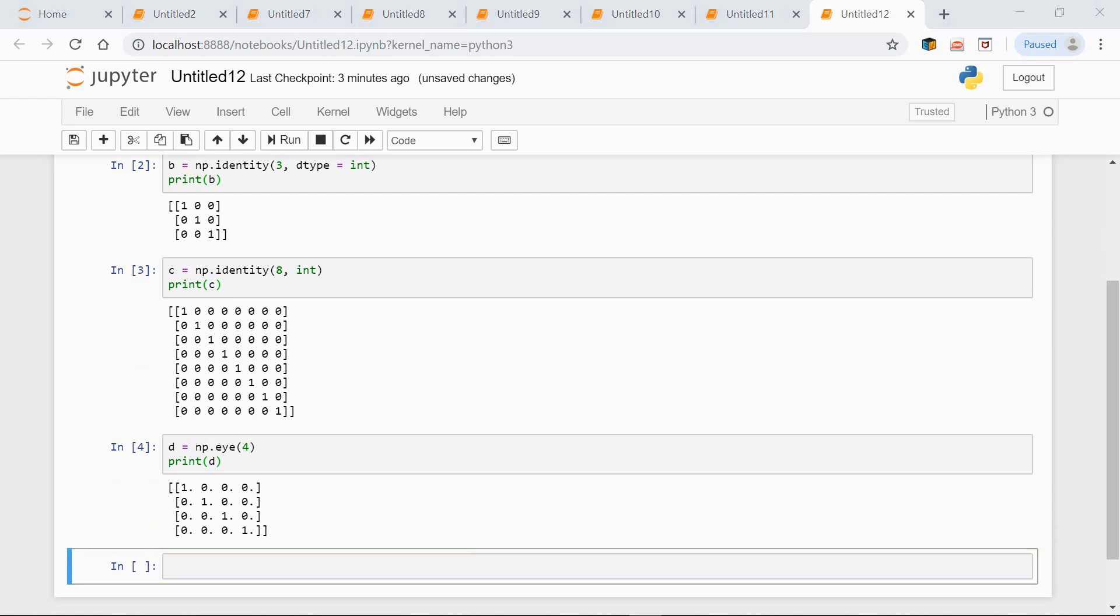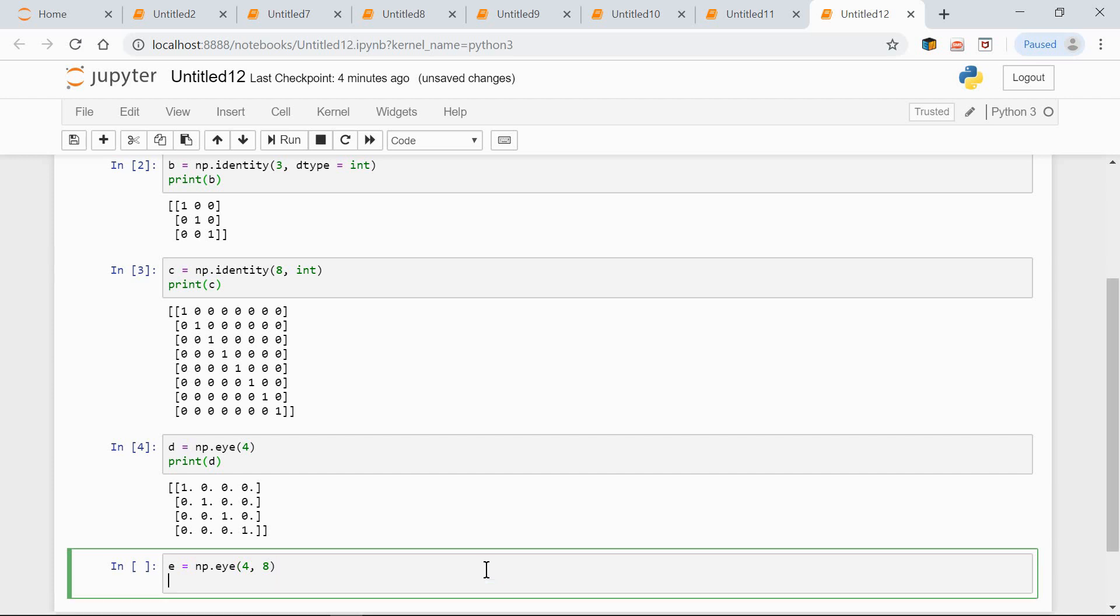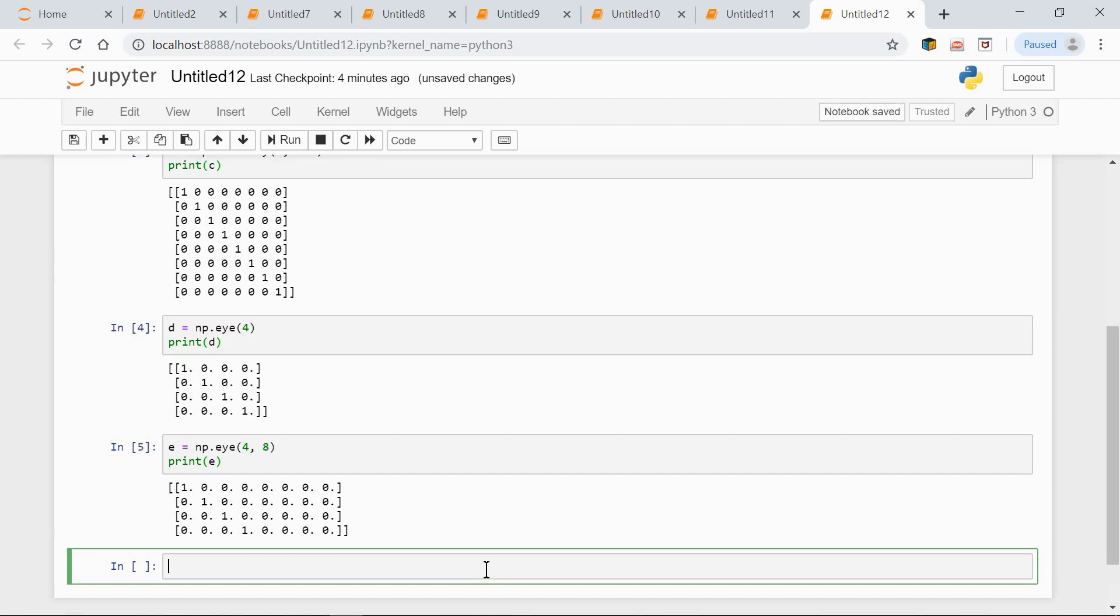We can set the number of rows and columns. Have a look. E equals np.eye(4, 8). Print E. And now we have the diagonal here, and the other positions are filled with zeros.